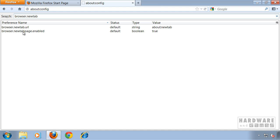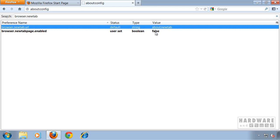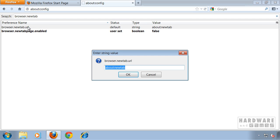Double click on newtabpage.enabled so the value will be set to false, and also double click newtab.url and change it to about:blank.